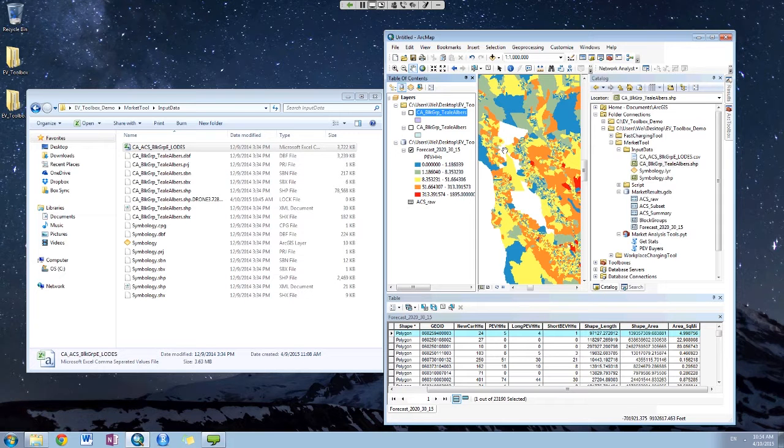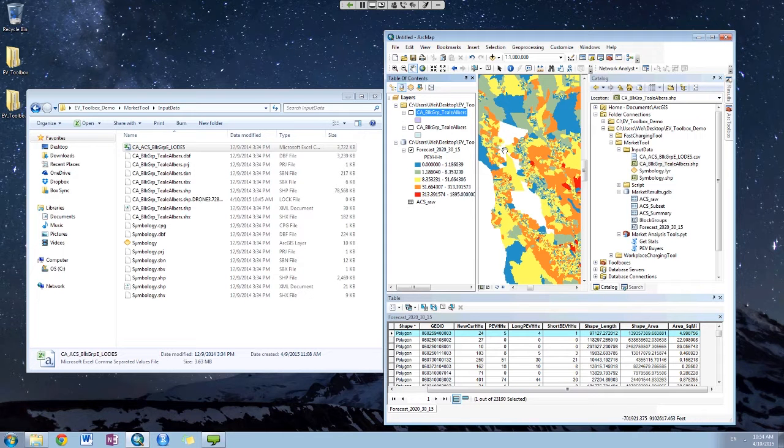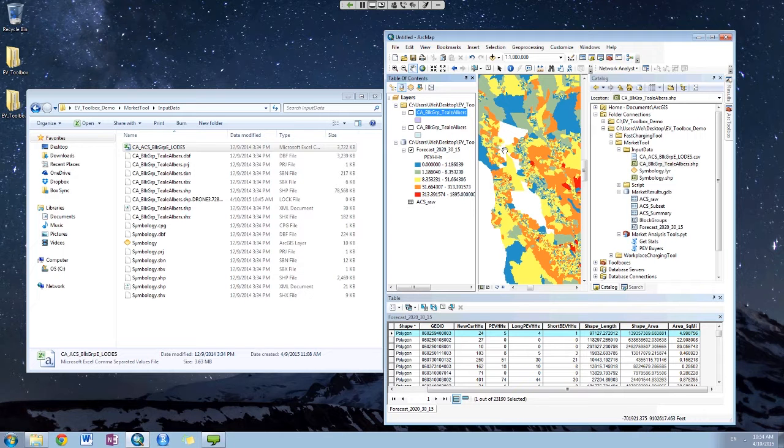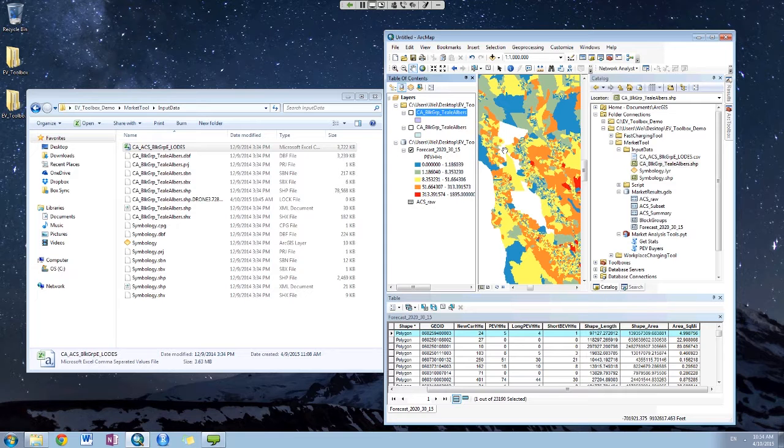If you did want to look at a thousand, you could assign a million and then divide by a thousand later. That's one way to do it for more probability. But this is a discrete choice, so you assign discrete cars. Any more questions?